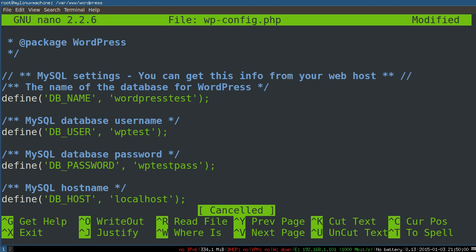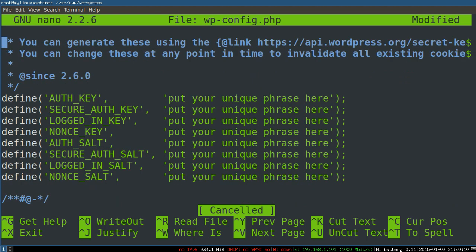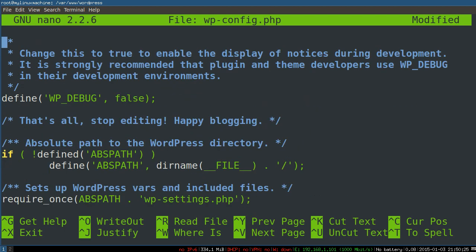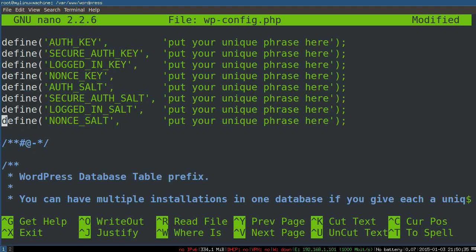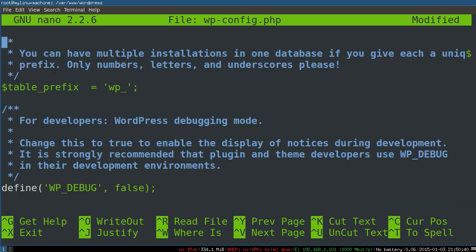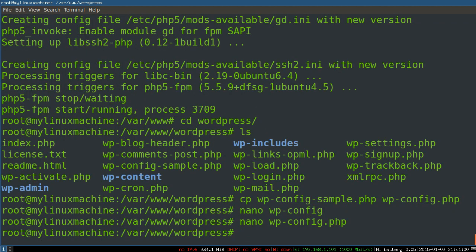So you've entered the database name and the username that you created for that database, along with the password for that user. And you can pretty much save here, there's some other stuff in here, but nothing that we're going to need to worry about right now. Before you go into production, obviously you can auto-generate them or add your own lovely random strings here. That's it. Table prefix, if you're running many different WordPress installs in the same database with the same user, you can change the prefix so you could say WP underscore whatever, or site1 underscore, site2 underscore. That way you can use the same database user and database for many different WordPress installs. Save those settings.